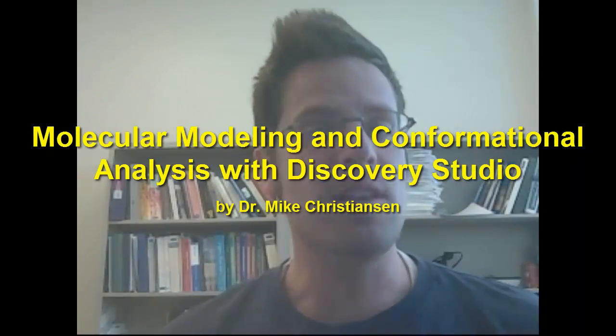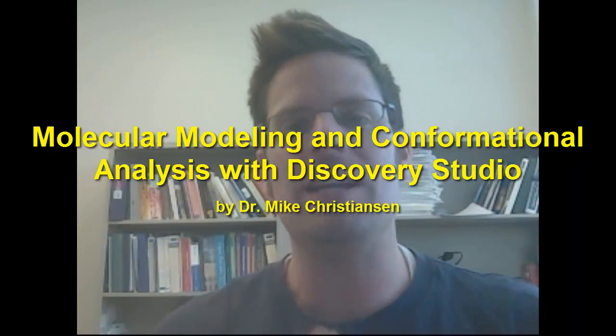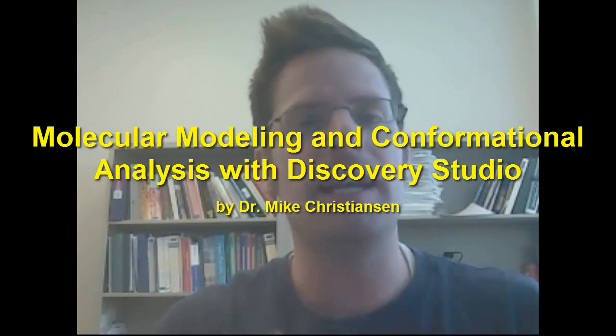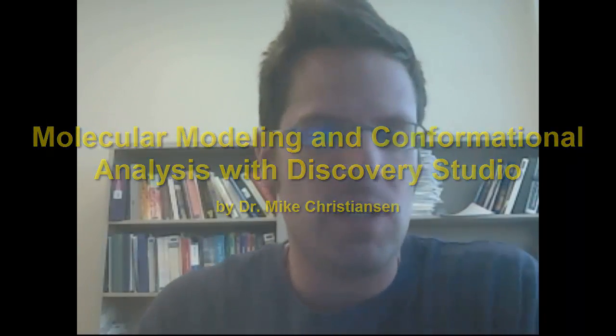My dear students, in this video I'm going to give you an introduction to molecular modeling using a software program called Discovery Studio Pro.